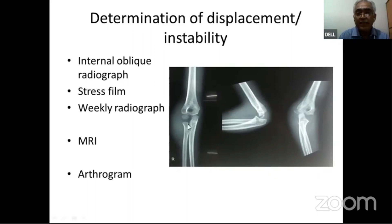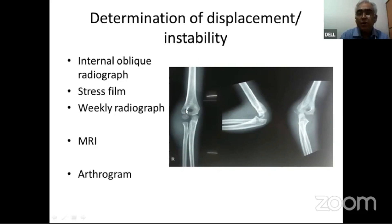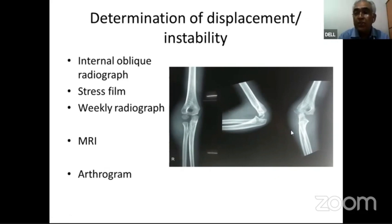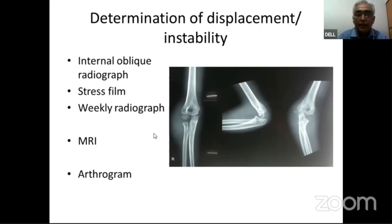In this X-ray, there is a swelling on the lateral side with tenderness, and we expected a lateral condyle fracture. However, the AP view shows no fracture, and the lateral view hardly shows any fracture. But the oblique view clearly shows the fracture — demonstrating the importance of taking the internal oblique view when a lateral condyle fracture is suspected.